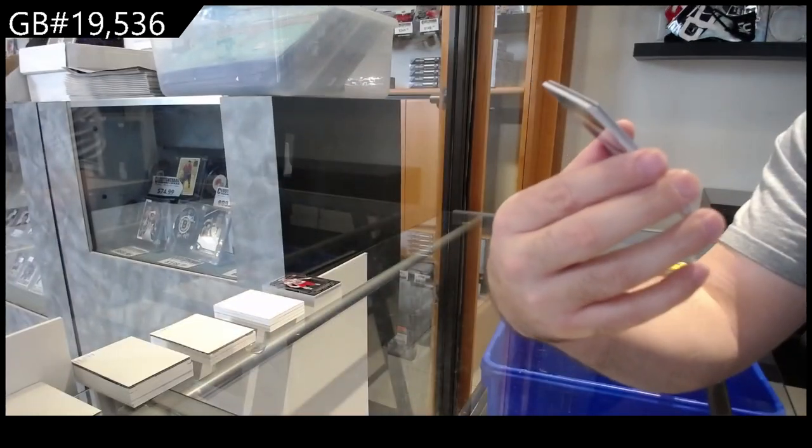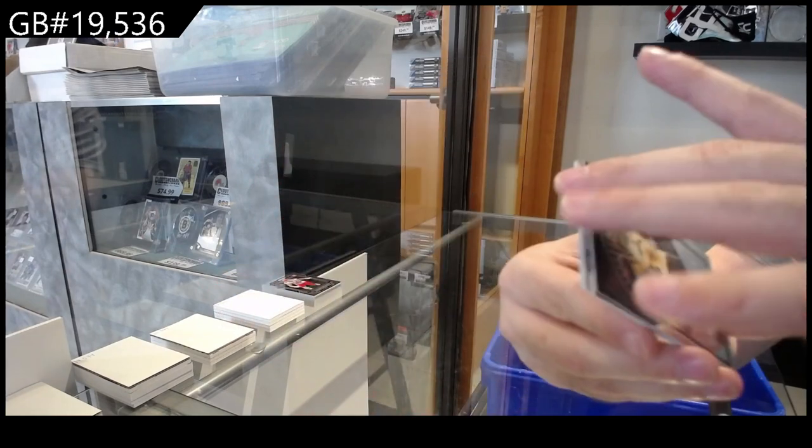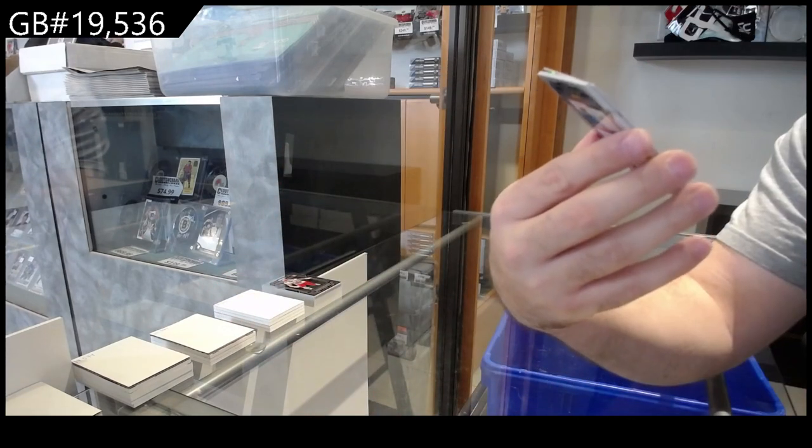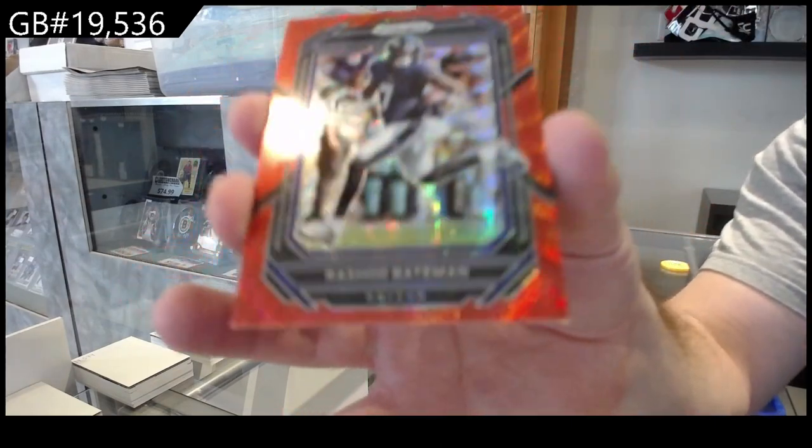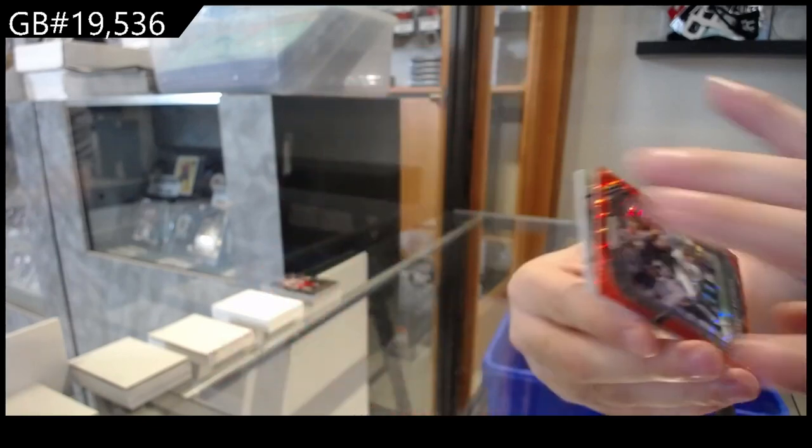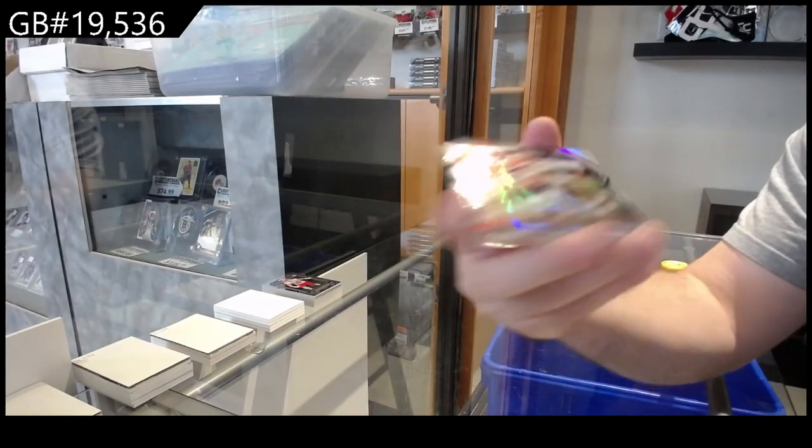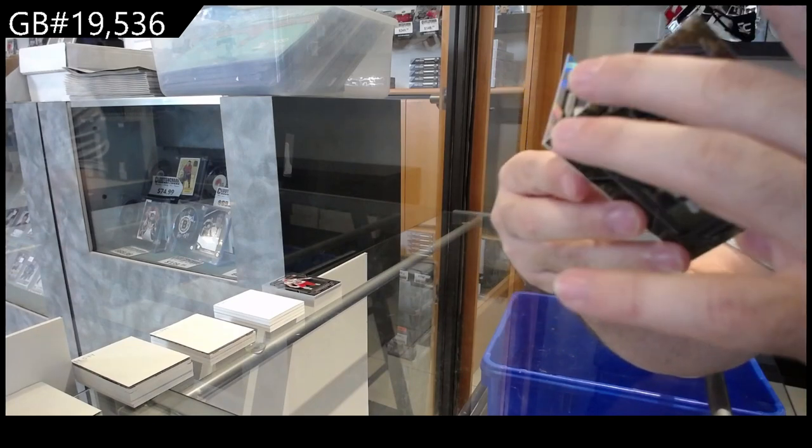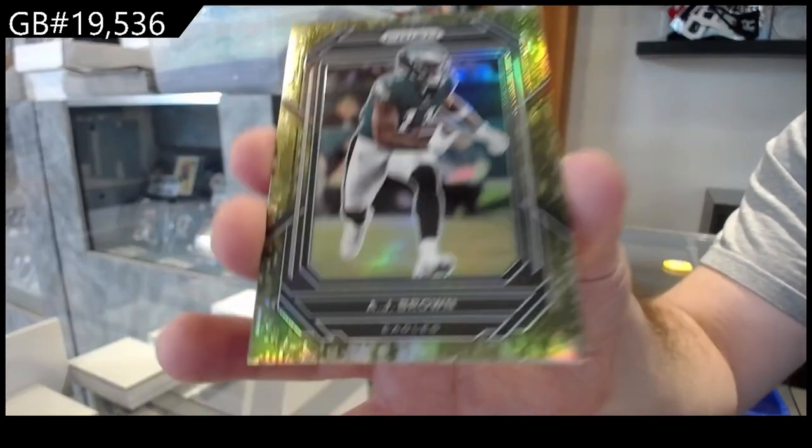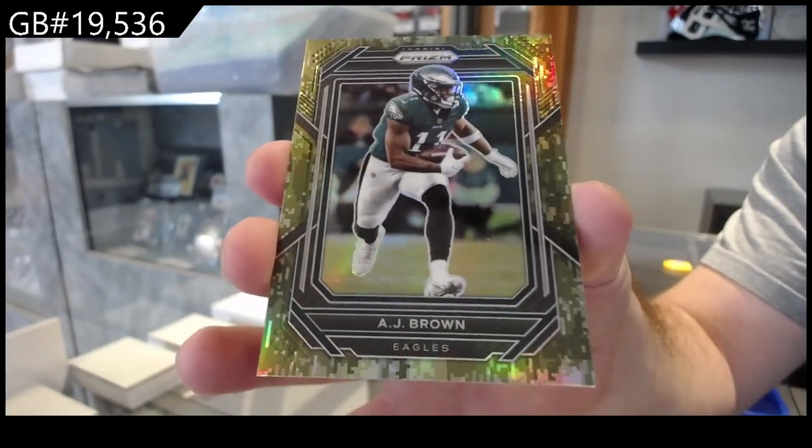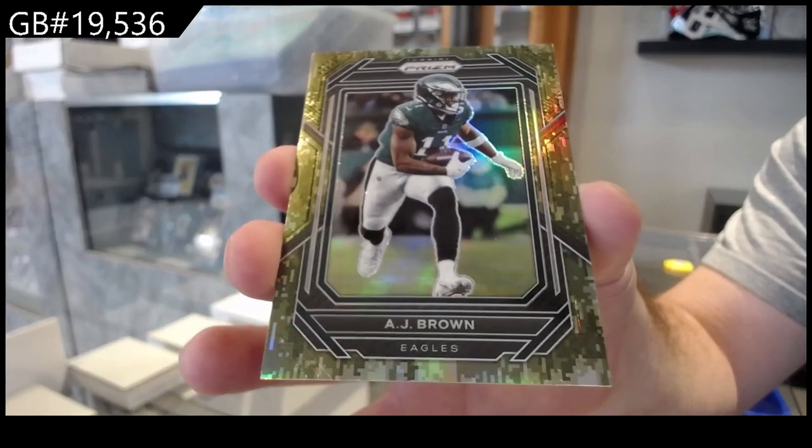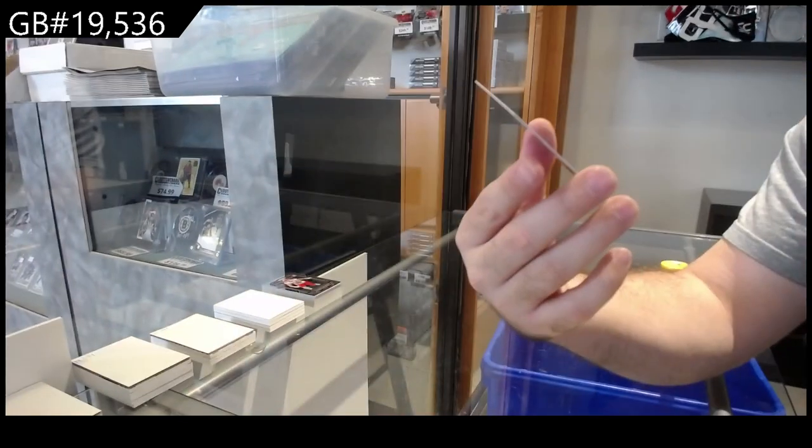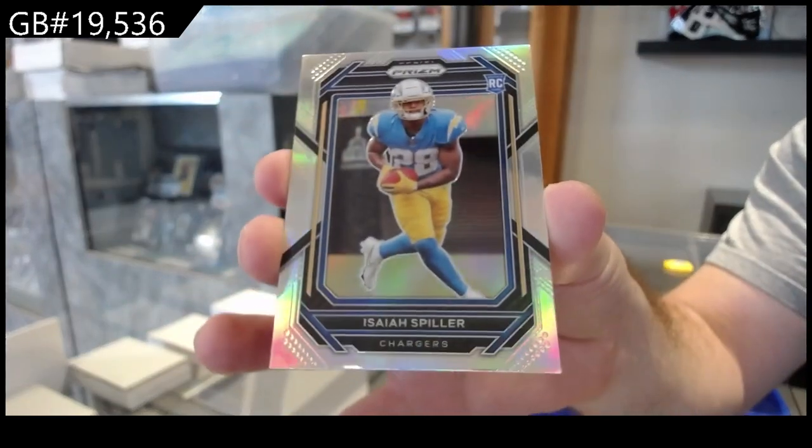Brilliant Tom Brady for the Bucs. We've got a Bateman for the Ravens to 149. Ravens 149 Bateman. We've got a Garrett for the Browns silver. AJ Brown to 15 for the Eagles. AJ Brown Eagles. And a silver rookie of Spiller for the Chargers.